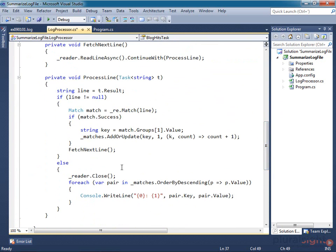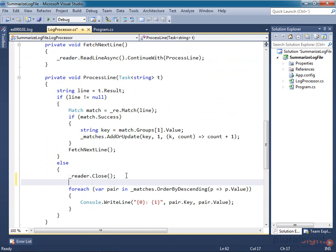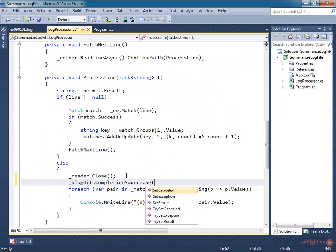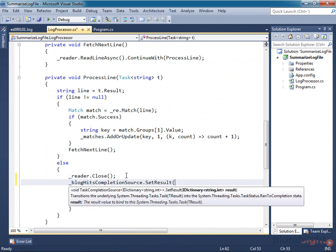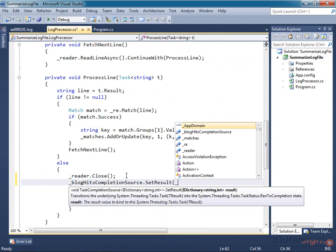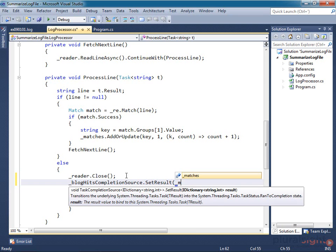So in this else branch where we know the work is complete, we just call the completion source's SetResult method, passing in the completed dictionary.